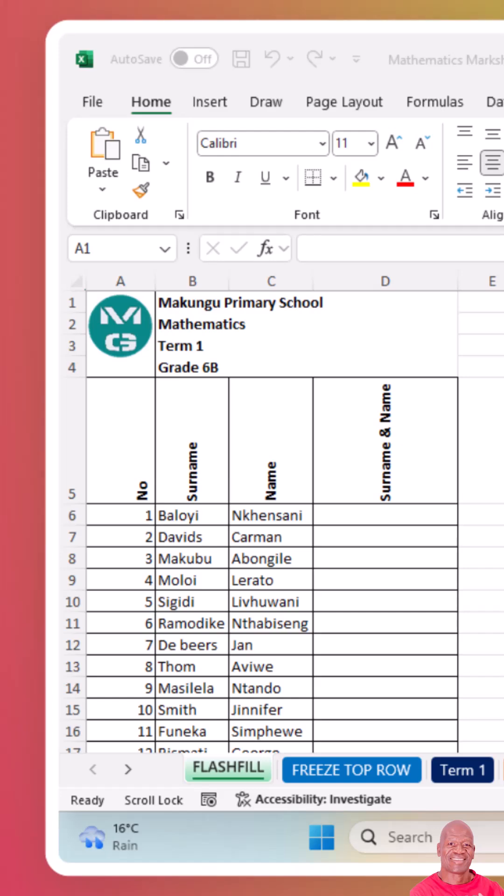Hello, welcome back. Today, I'm going to challenge myself to master hiding and showing sheets in Excel like a pro. Let's see how quickly I can do it.